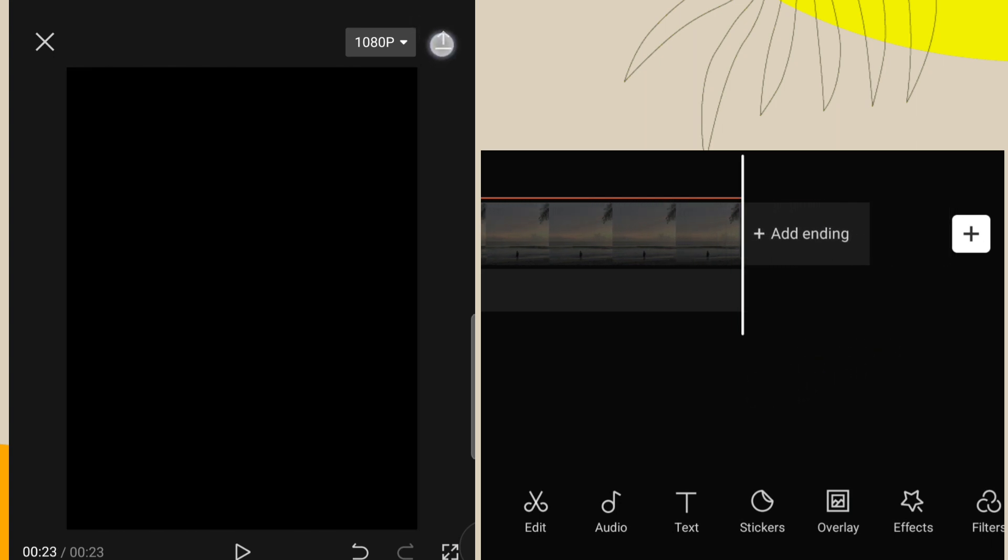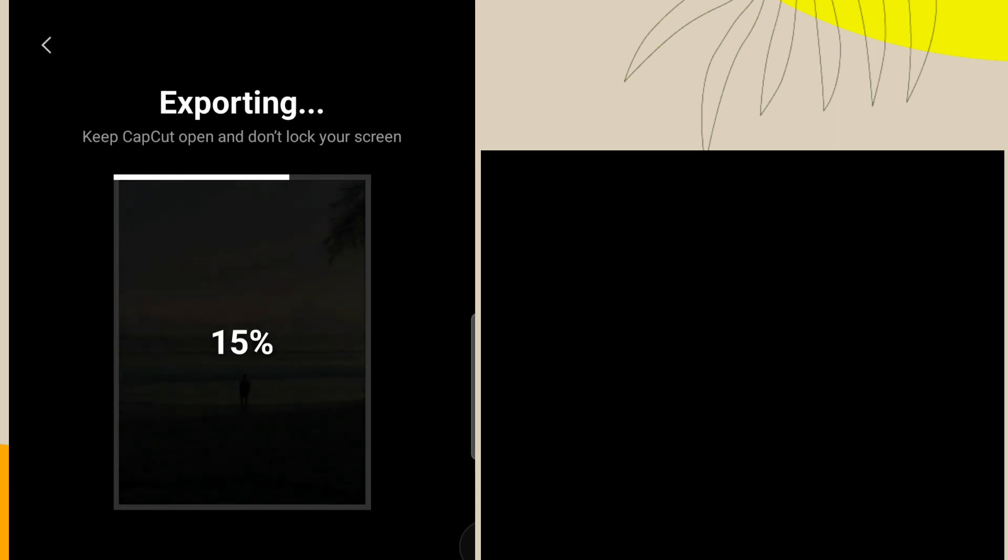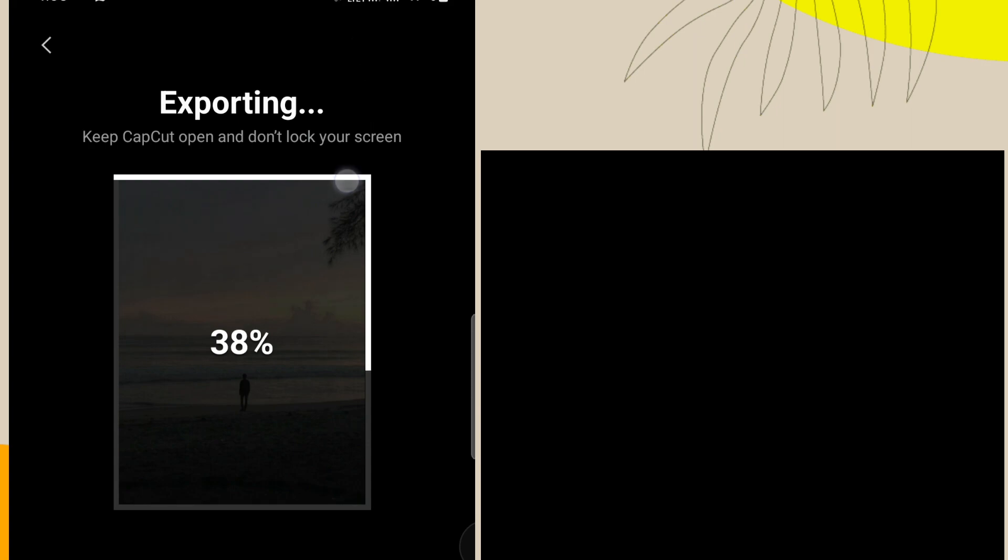You can export your video now. See you again in next video.